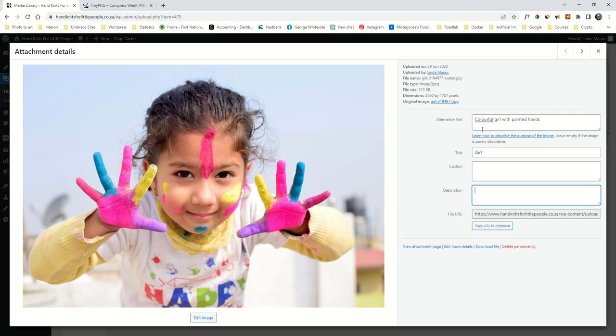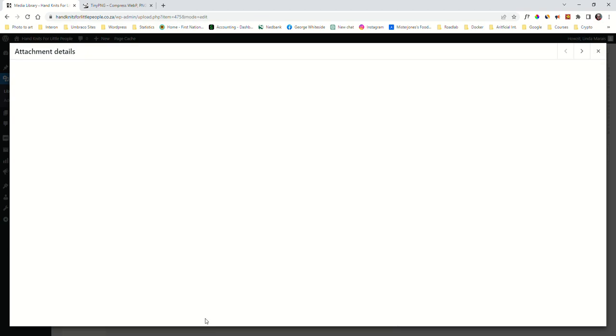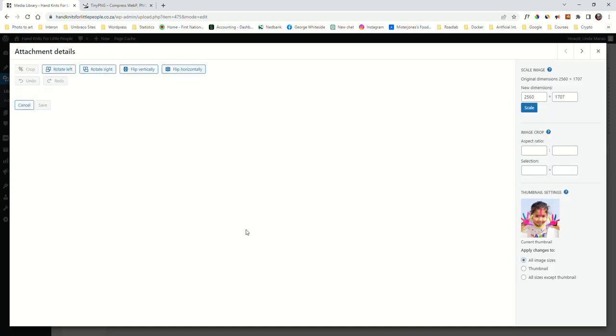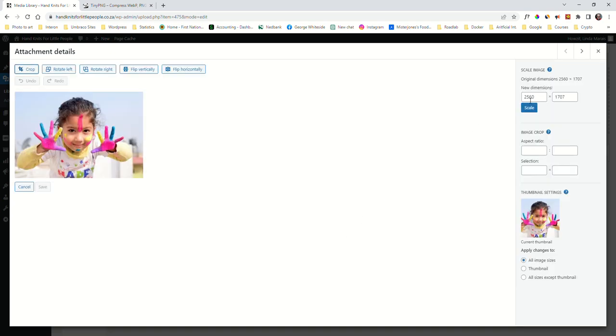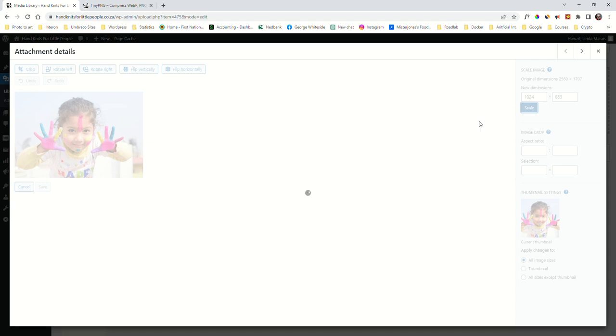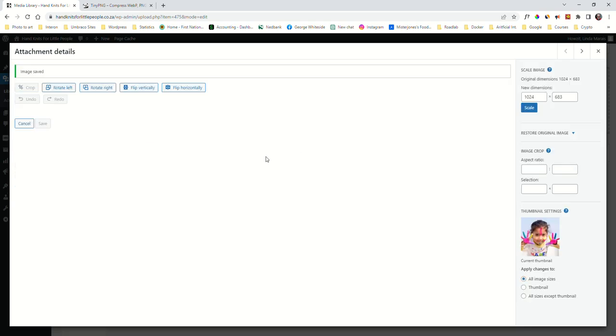And for this particular image then, we want to edit the image. We want this image to be a size that is workable. If we have a look at the size here, it's 2560 by 1707. As I said, it should be 1024 by something. We scale it. Now that image is going to show decently on your product.